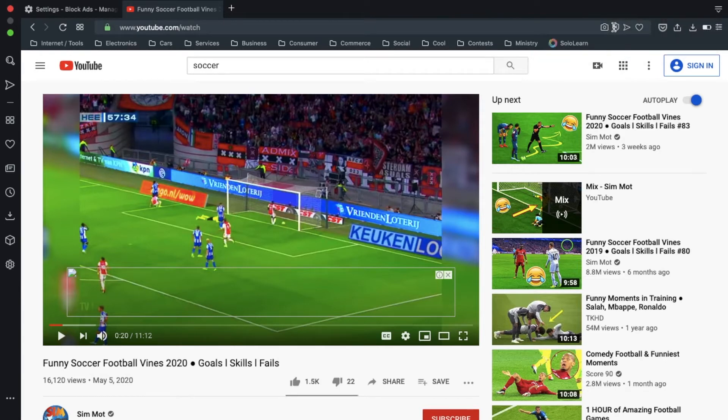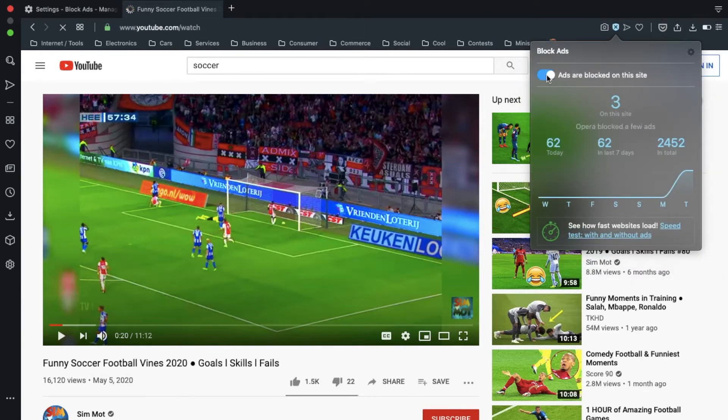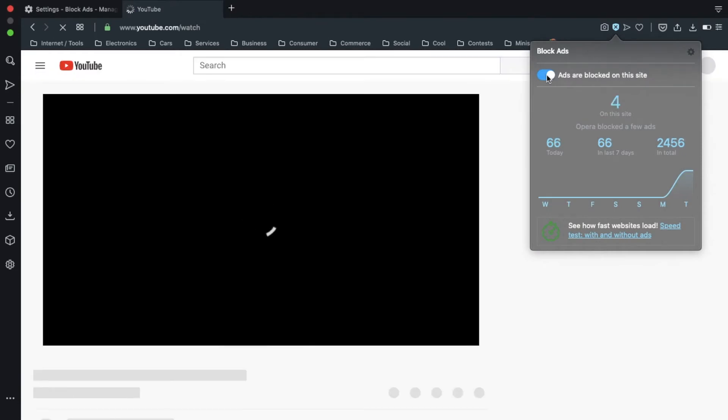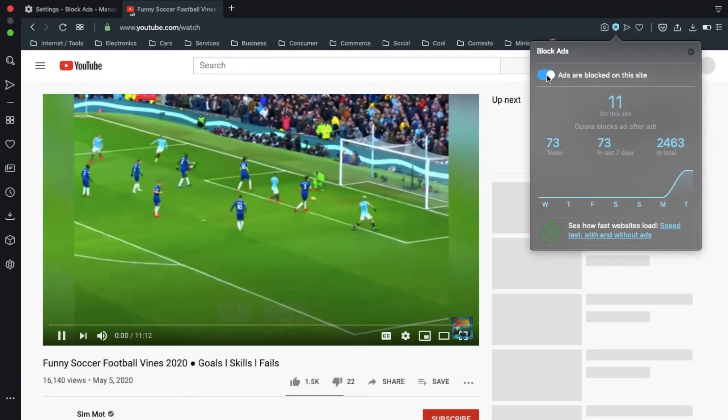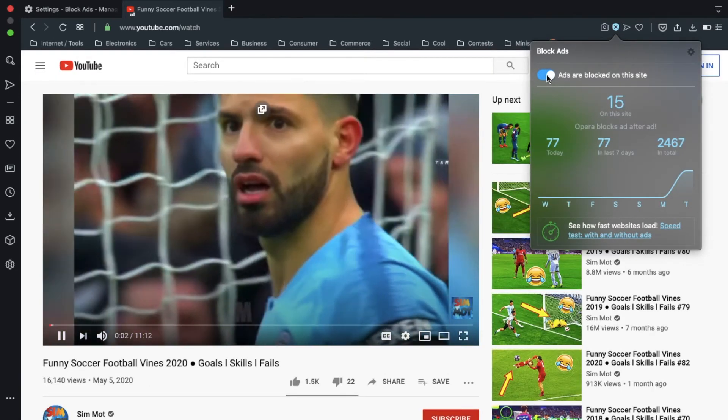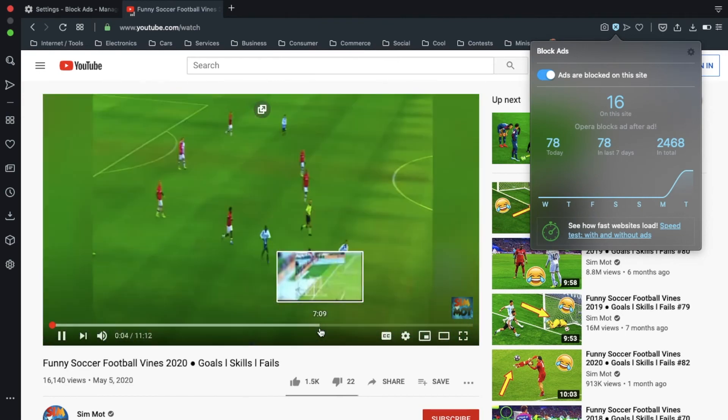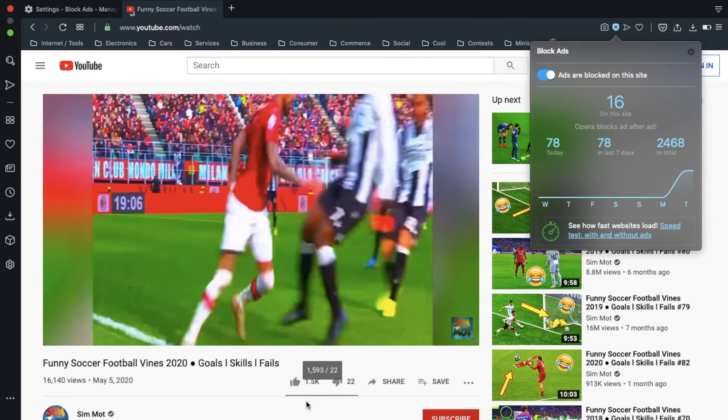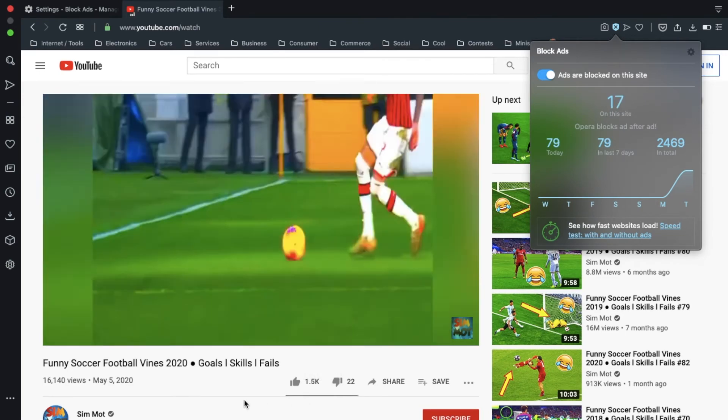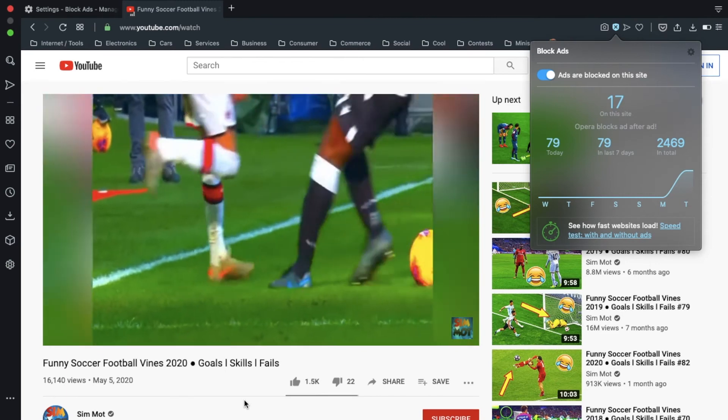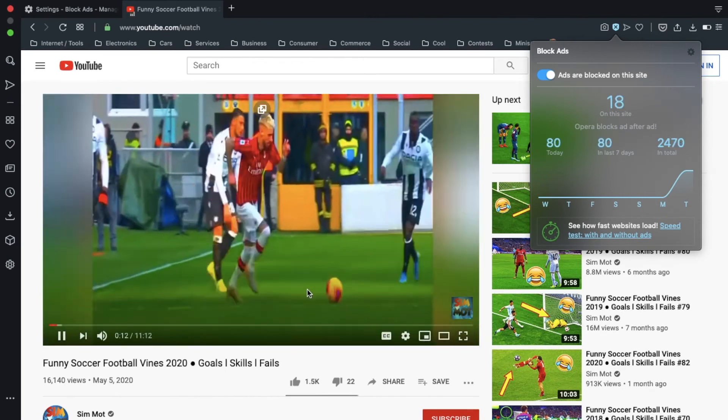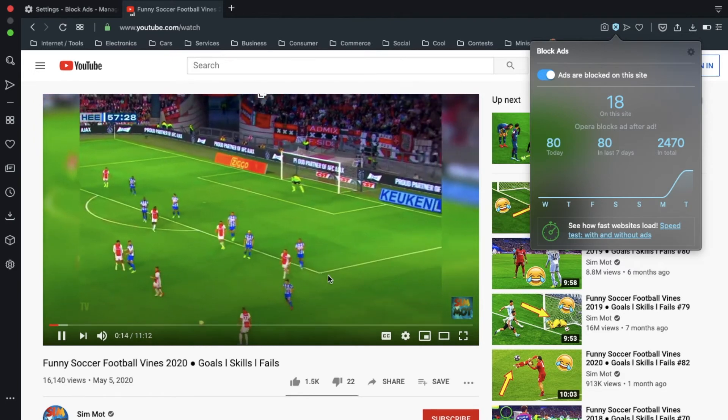But let's turn the ad blocker back on and see if it shows up. And you can see it's blocking, blocking stuff to see if it's really working. Nothing's popping up here like it did last time.